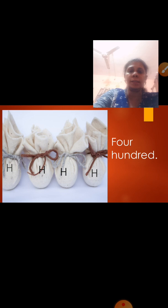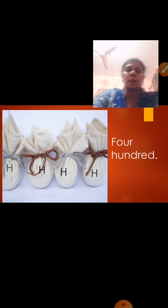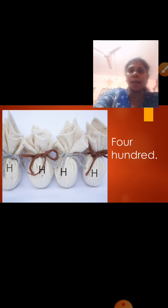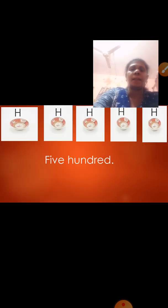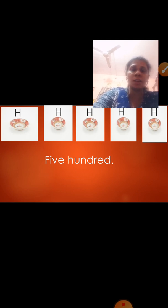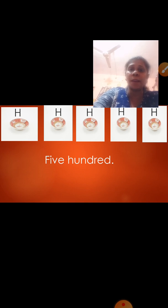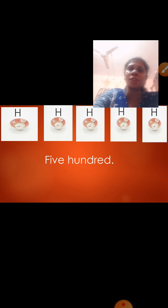Now here, what are they? These are sacks. Let us count how many H are there: 1, 2, 3, 4. H stands for 100 and 1 H means 100, so 4 H means 400. Now count the H: 1, 2, 3, 4, 5. How many H? 5. H stands for 100, so 5 H means 500.